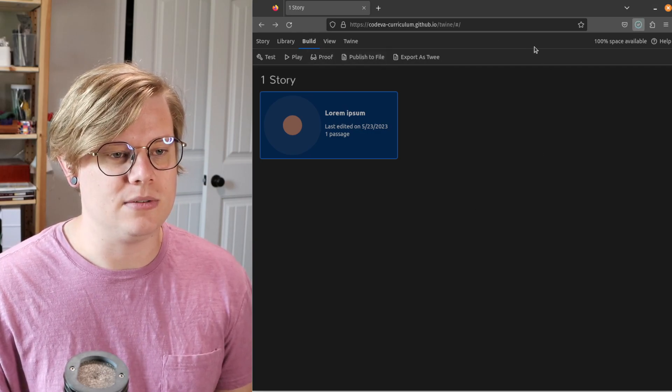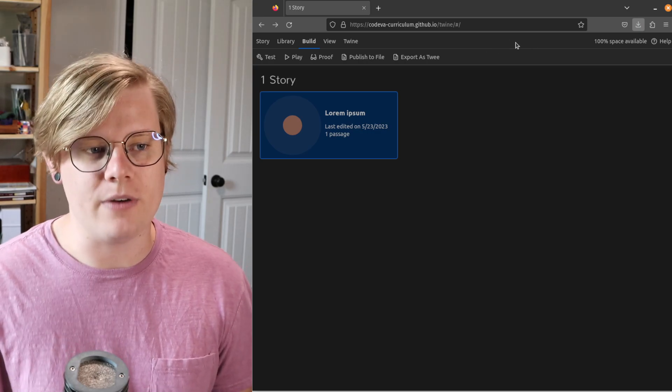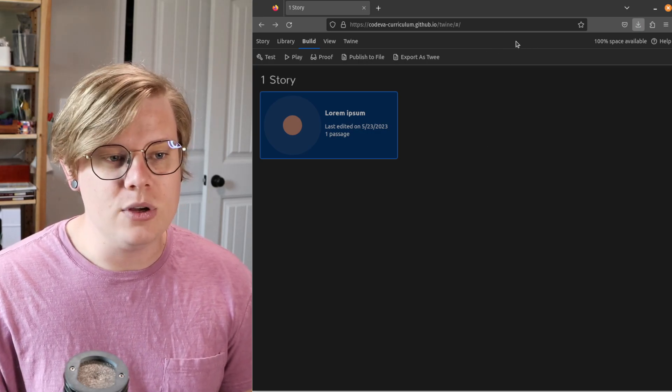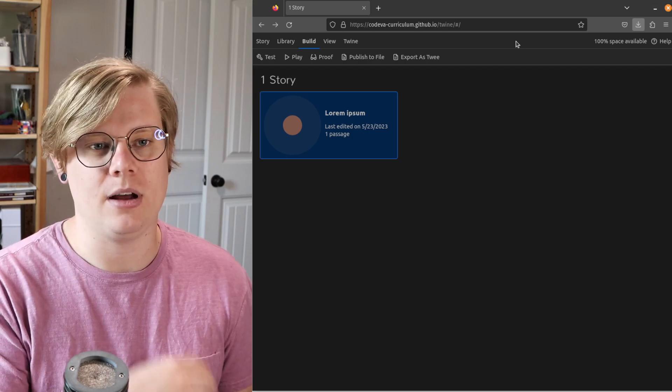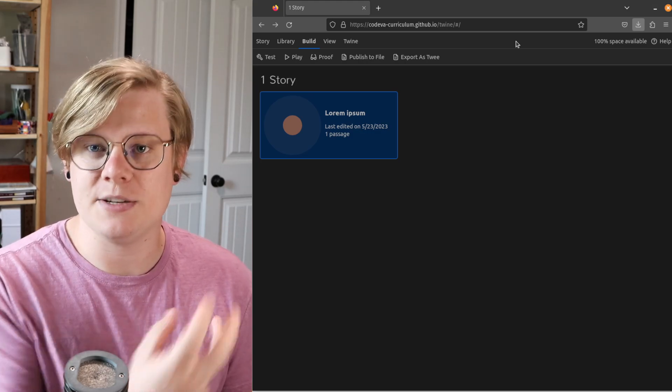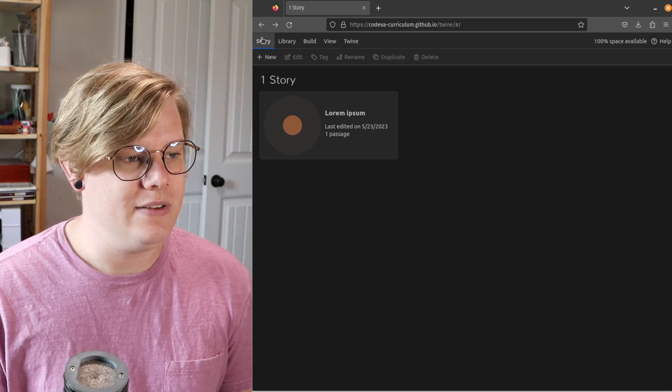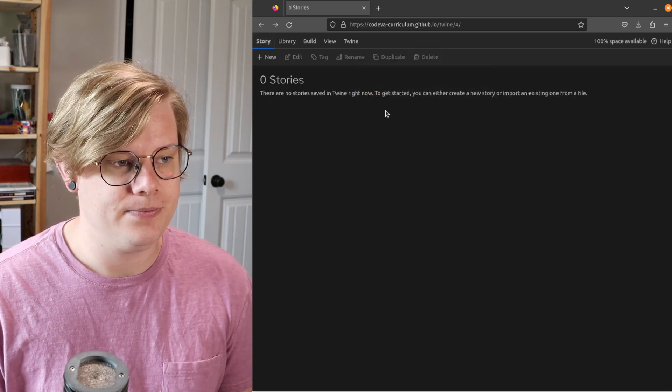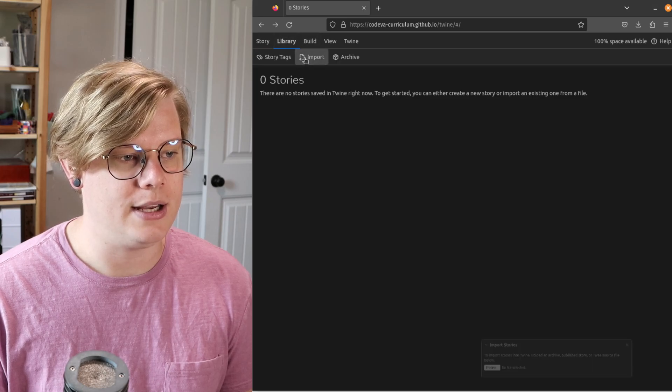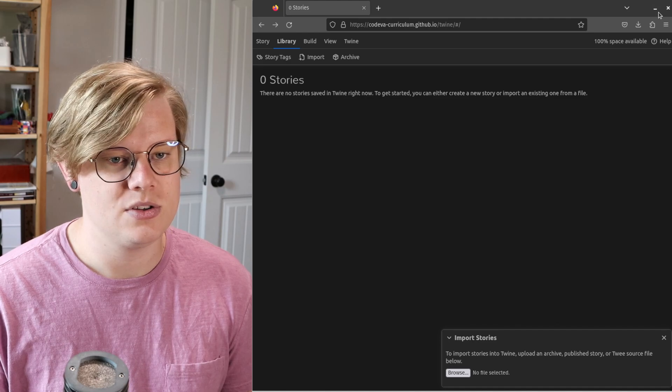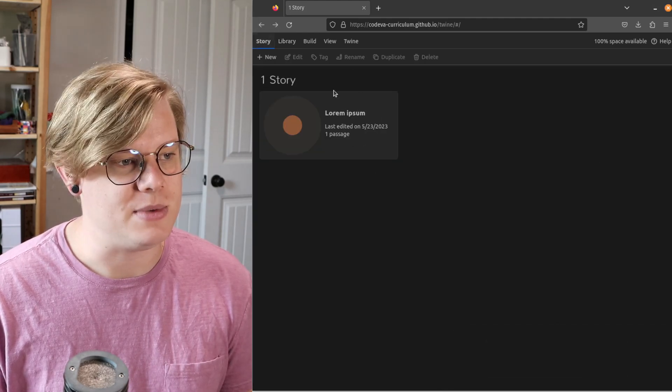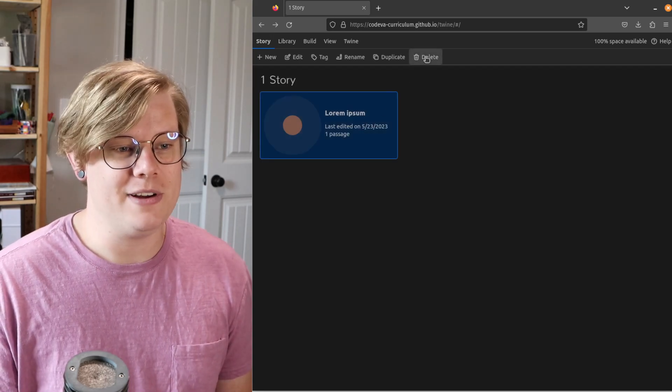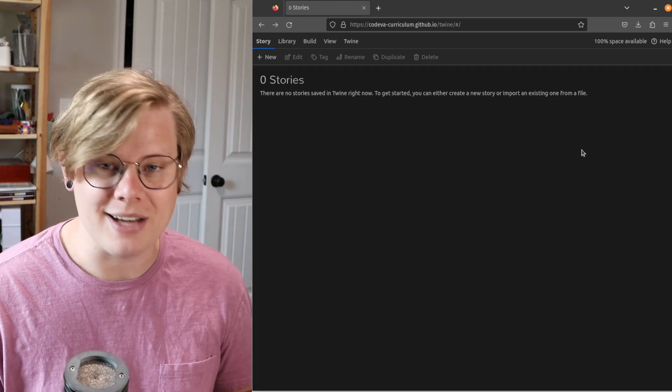This will download an HTML version of your story. Now you can take that HTML file and you can upload it to Google Drive. You can put it in a flash drive, kind of whatever you want. And it'll be retained permanently for you. And even if your story gets accidentally deleted, you can always go to Library and Import. And you can go grab your story and re-upload it. And it'll still be safe.